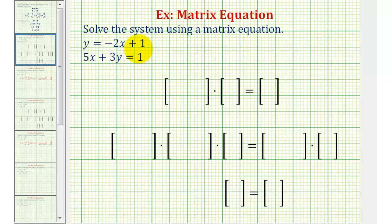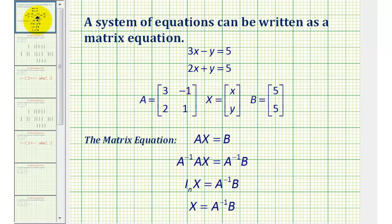Welcome to an example on how to solve a system of two linear equations with two unknowns using a matrix equation. Let's review how we're going to set this up. First, our linear equations must be in standard form, meaning the x and y terms are on the left and the constants are on the right.